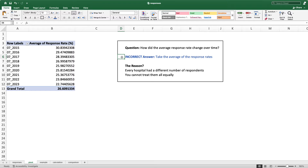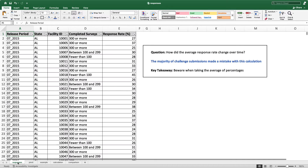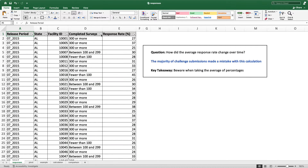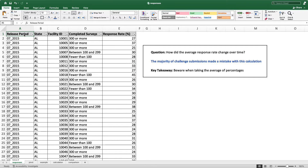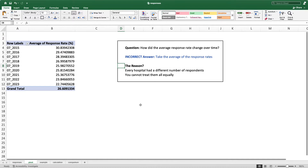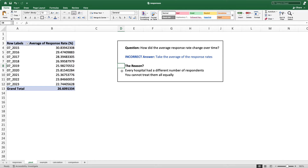You can't just take the average of the response rates. The reason is because every hospital had a different number of respondents. Some of them had 25 respondents, some of them had 13,000 respondents, and it's not fair to treat those hospitals the same. Basically every hospital had a different number of respondents and we can't treat them all equally. When we just take a simple average like this, they are treated equally.